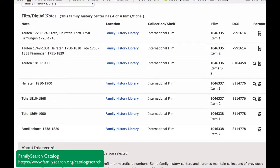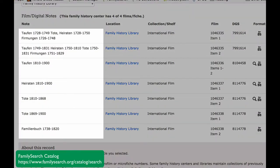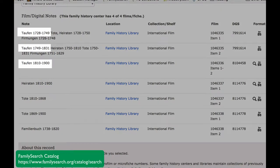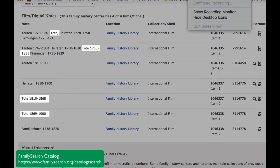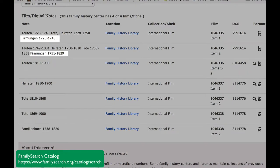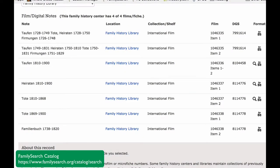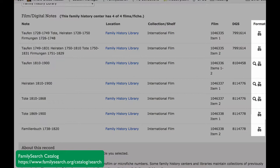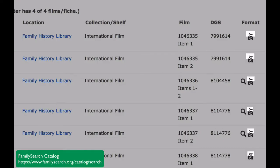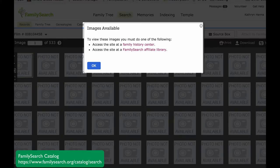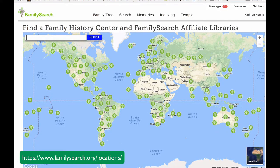Clicking on the source title will take you to the film and digital notes. On the left, you will see the type of record and the years covered. Taufen means baptisms — those are infant baptisms. Tote is deaths. Heiraten is marriages. Firmungen is confirmations. And in the Familienbuch, the priest organized all the records into family groups. On the right, a camera icon means that it is digitized, and clicking on it takes you to the digitized images. A magnifying glass means that it is indexed, and clicking on that takes you to the index. A key means that it has some restrictions on use — it can be searched at a family history center or a FamilySearch affiliate library. A link to help you locate the library closest to you is listed in the notes below this video.